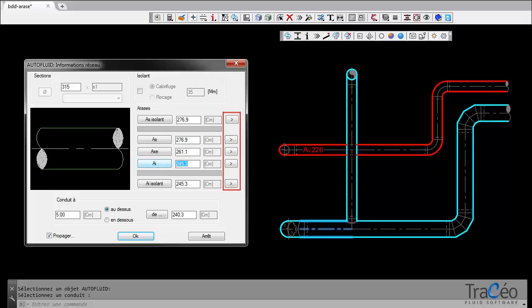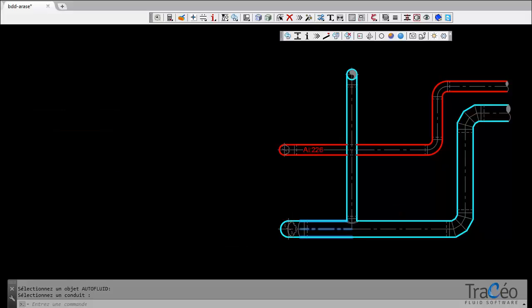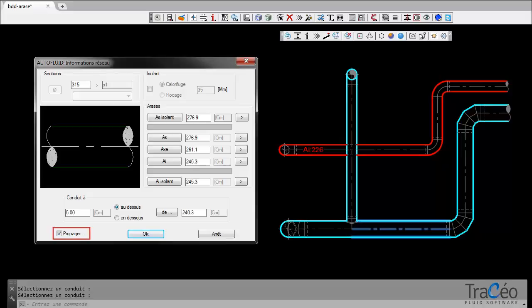Fourth method, transfer this level, in our example the underside level, to another network, here to the last branch. Check this button and select the branch to edit. Let the Spread box checked.